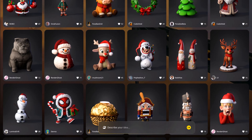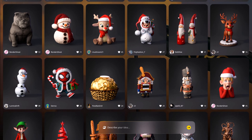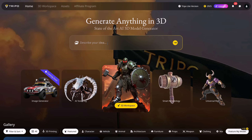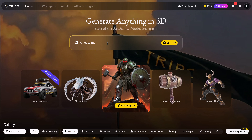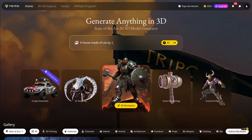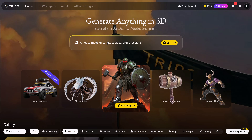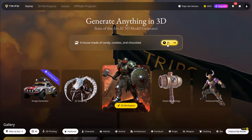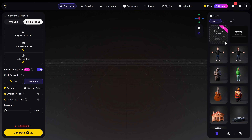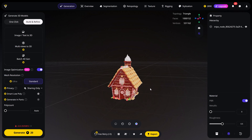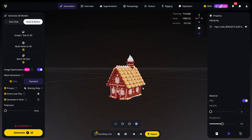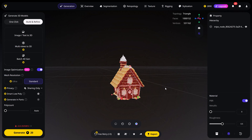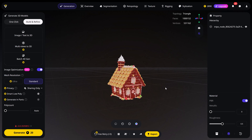Right here is the homepage where you'll find the community gallery. The quickest way to generate a model is by literally typing in what you want. Let's try a house made of candy, cookies and chocolate. Click on Generate and this opens up the 3D workspace. On the right side you can see everything you've already generated and the one you're generating right now. And there you go — a house made of candy, cookies and chocolate. Beautiful.